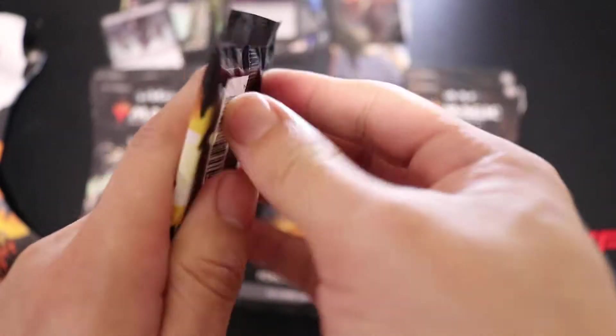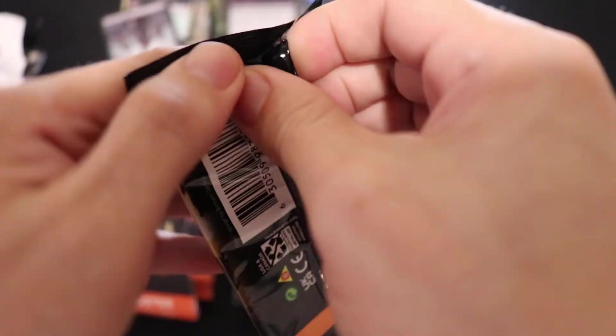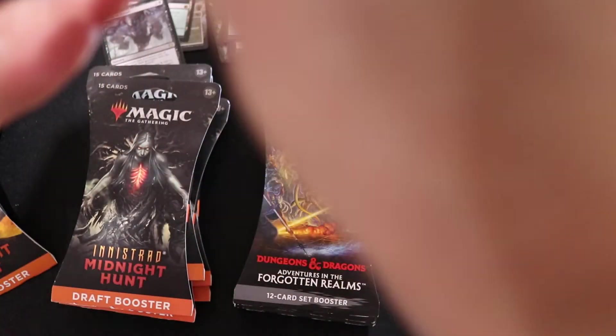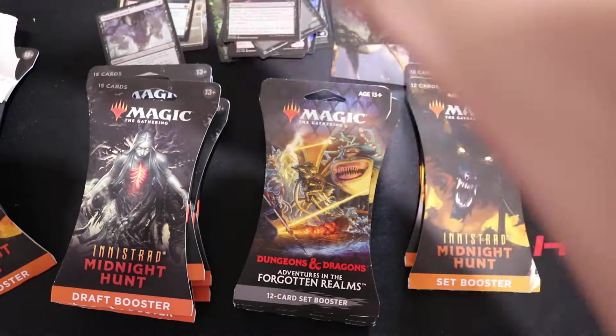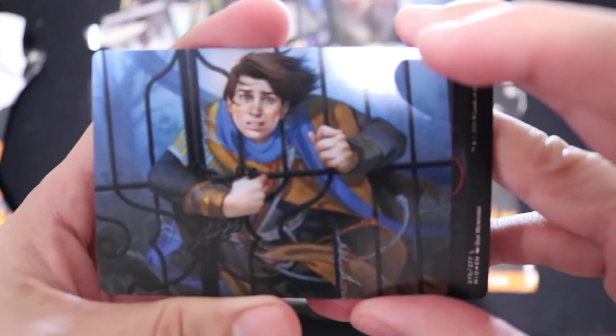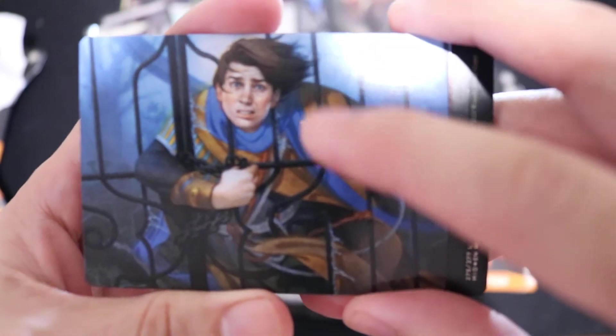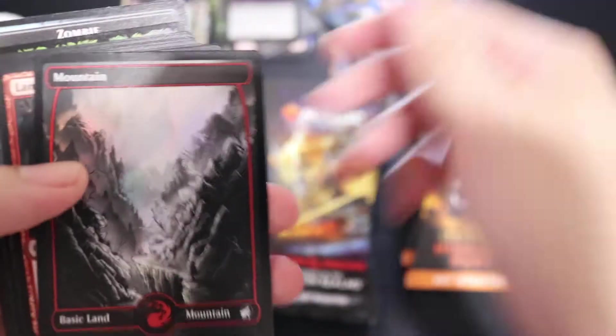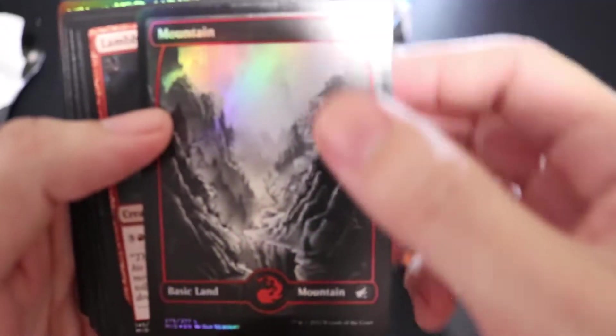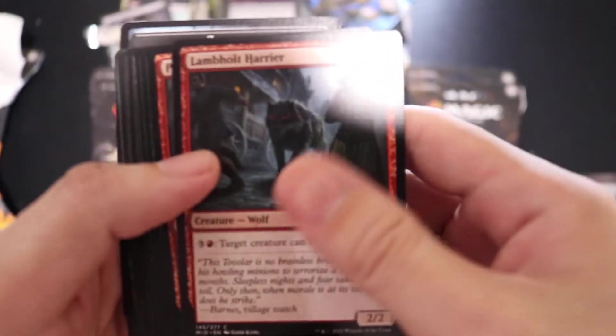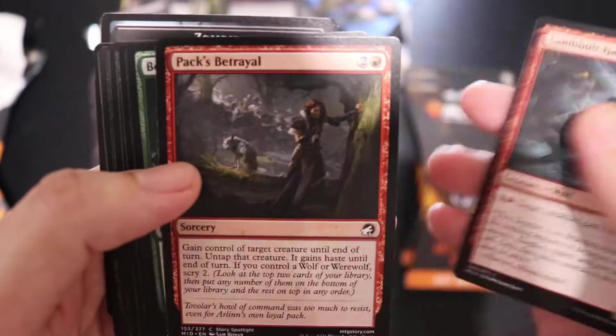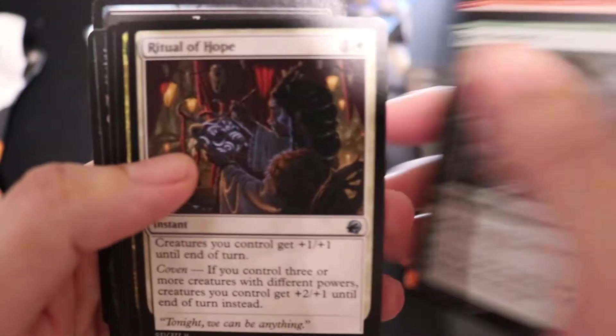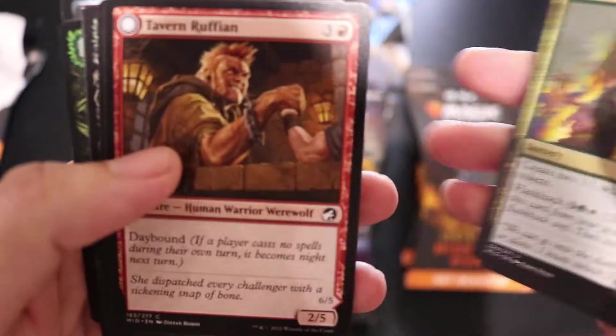I forgot what the mythics were in here that mattered. I know there's a planeswalker in here. Is it Sorin? He looks sad. Full Art Mountain.